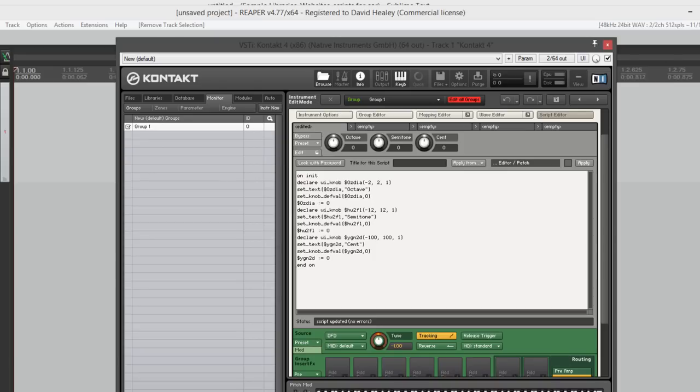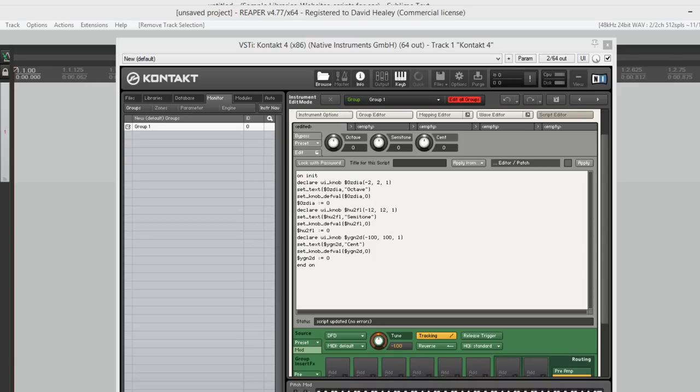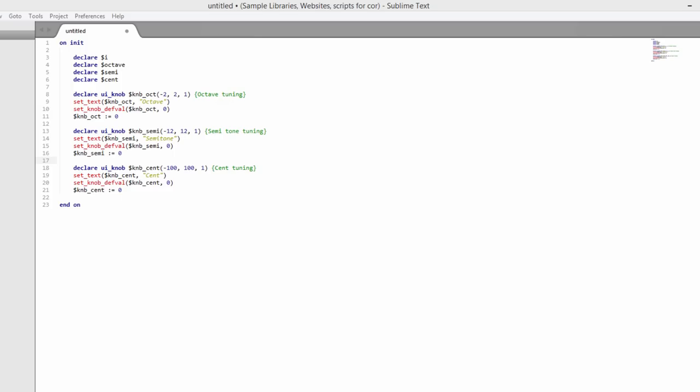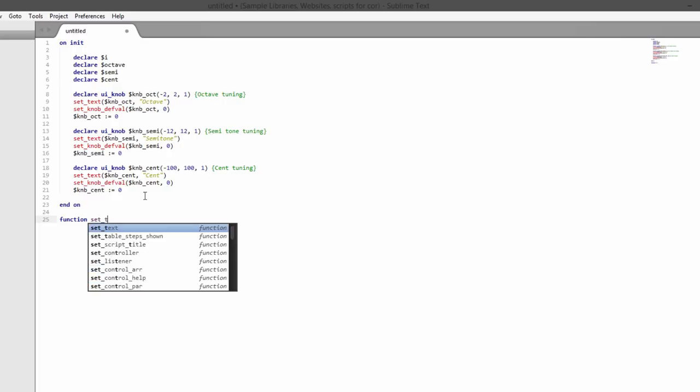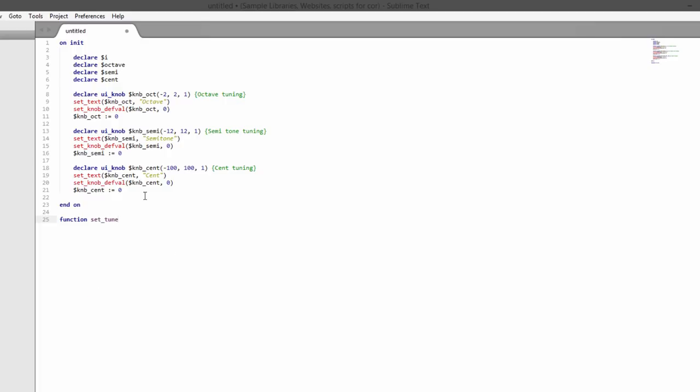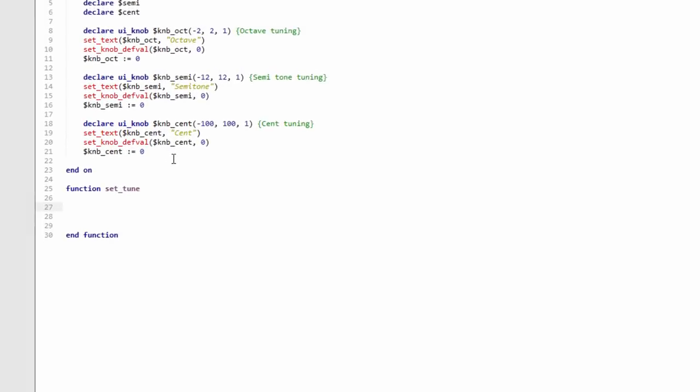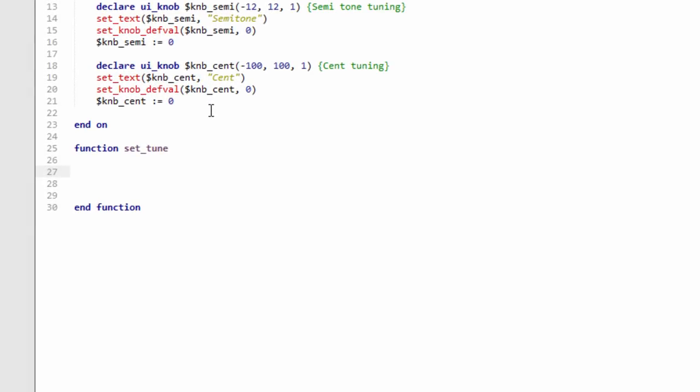Now let's write the script to implement them. We're going to make a little function, we're going to call it set_tune. In here we're going to calculate the octave tuning value, the semi tuning value, and the cent tuning value.